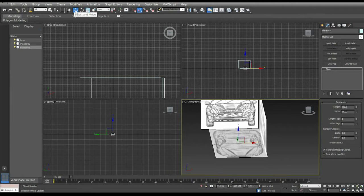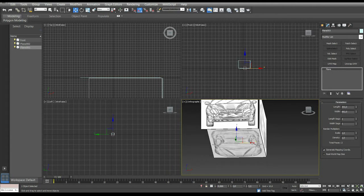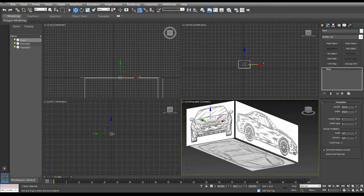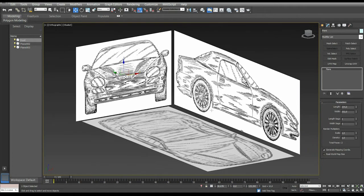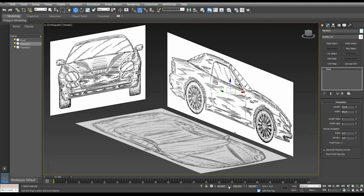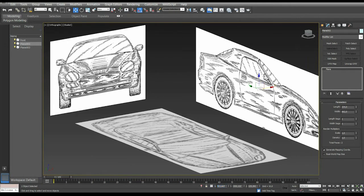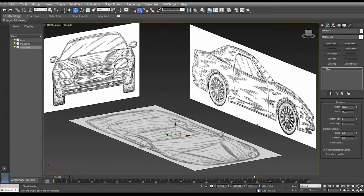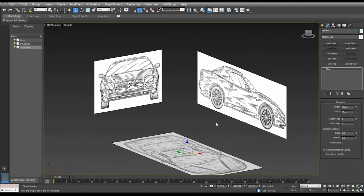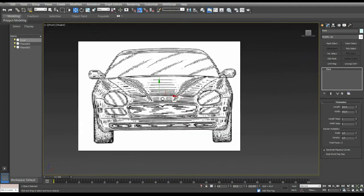Switch to the Move tool with shortcut W and align the planes. If you need more working space, simply move all the planes 100 units along their axis: for the front plane, move it minus 100 along Y; for the side plane, add 100 to X; for the top reference image, add minus 100. This gives you more space to work. Go to front view, create a box, convert it to editable poly, and start modeling.